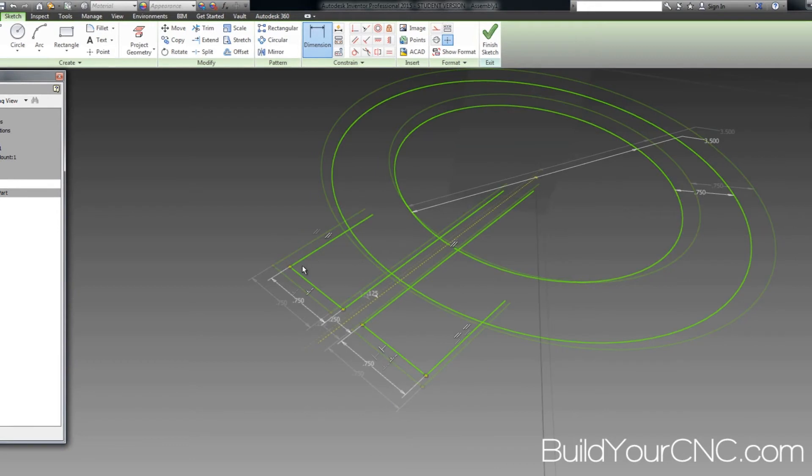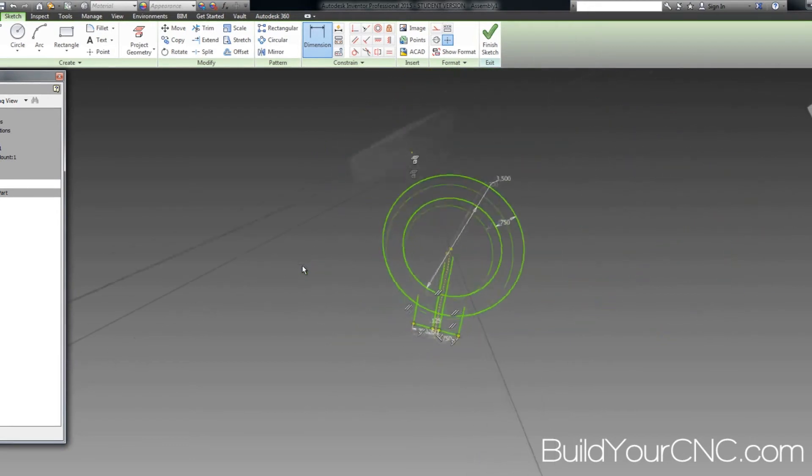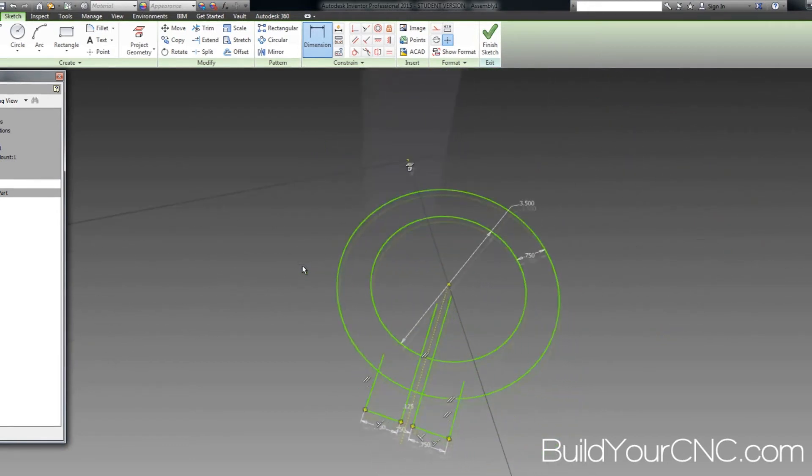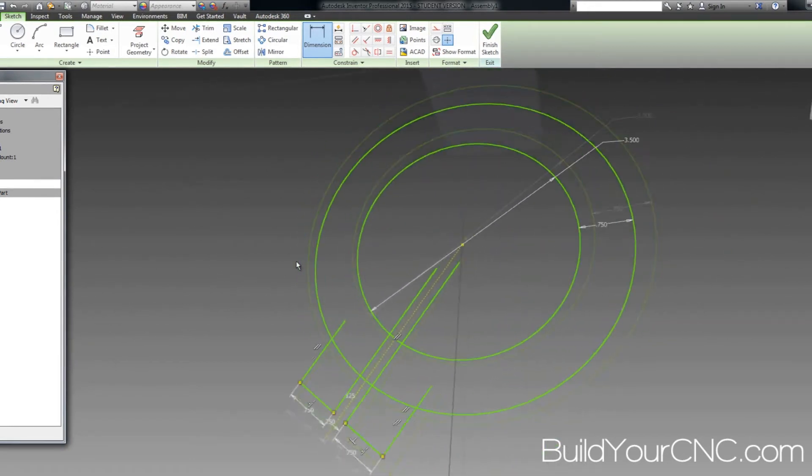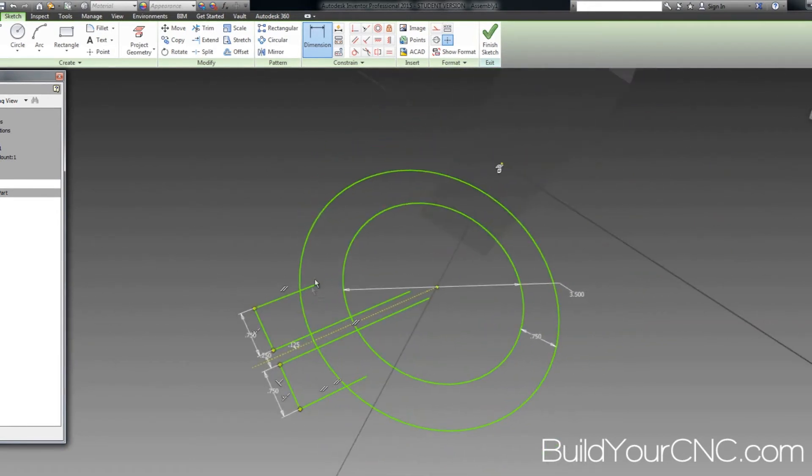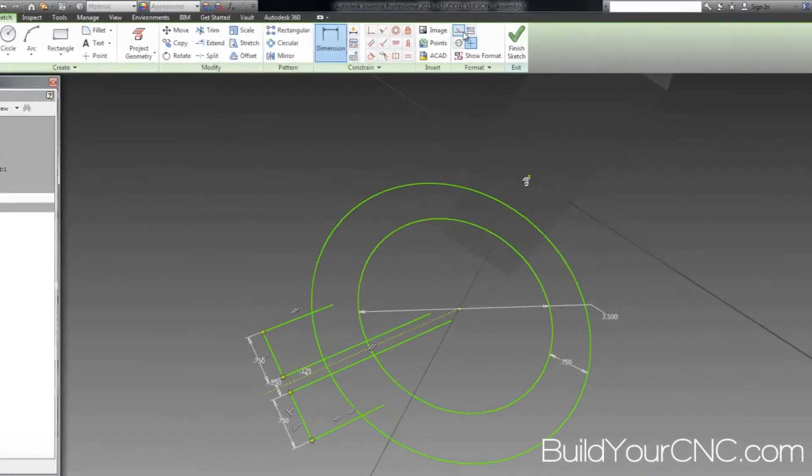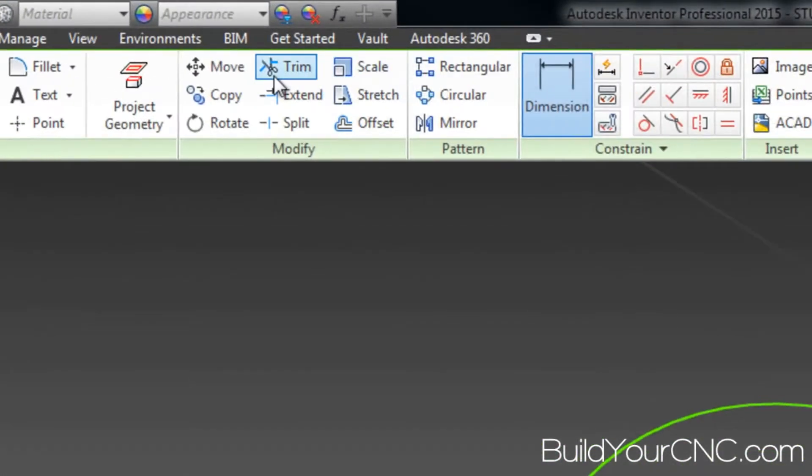Now it looks like we've got something that's kind of usable. Now we don't need this line here, and we can get rid of these lines as well. So I'm going to go ahead and erase those. I may lose some dimensions as I'm doing this. Let's see what happens.